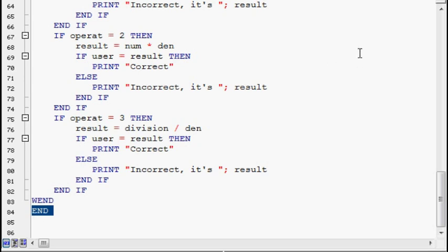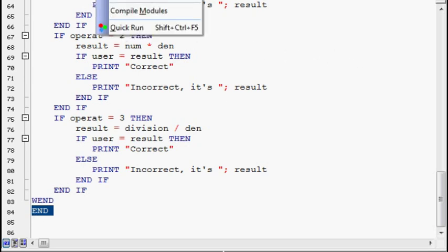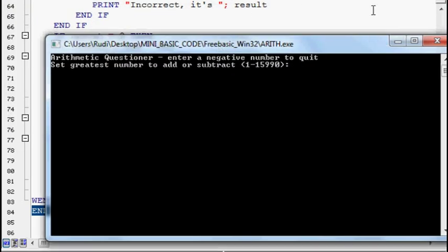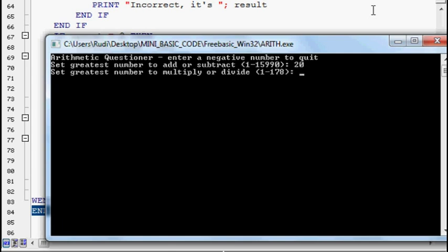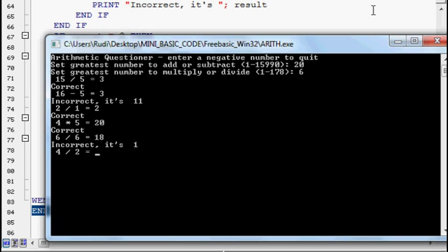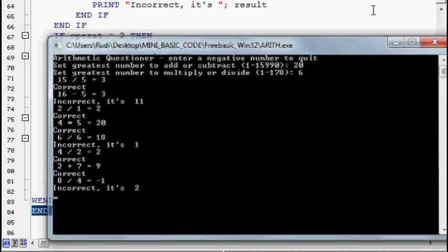So I'll make the program go. Let's just say 20, 6, 3. I'll deliberately get this one wrong, 3. So it says it's 11. 2, 20. Get another one wrong here, we'll say that's 18. And no, it's 1 apparently. 9. So it's like an arithmetic learning program. But if I put in minus 1 it'll end the program.